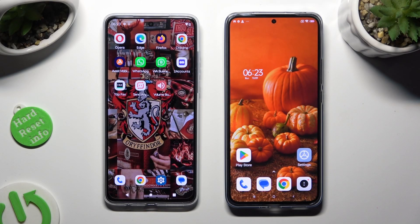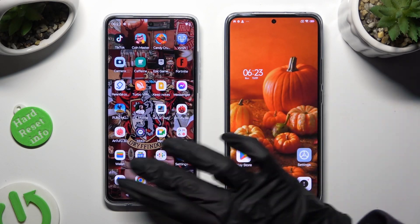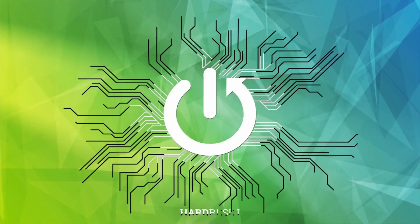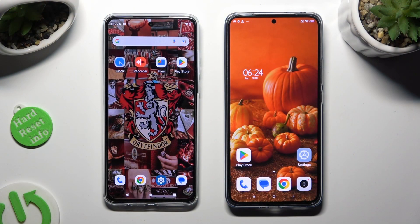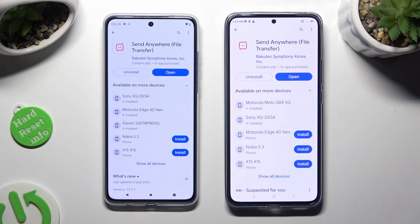Hi! Today I would like to show you how you can transfer files from an Android device to Xiaomi 13T Pro. Firstly, go into the Play Store on both and install the free app Send Anywhere.